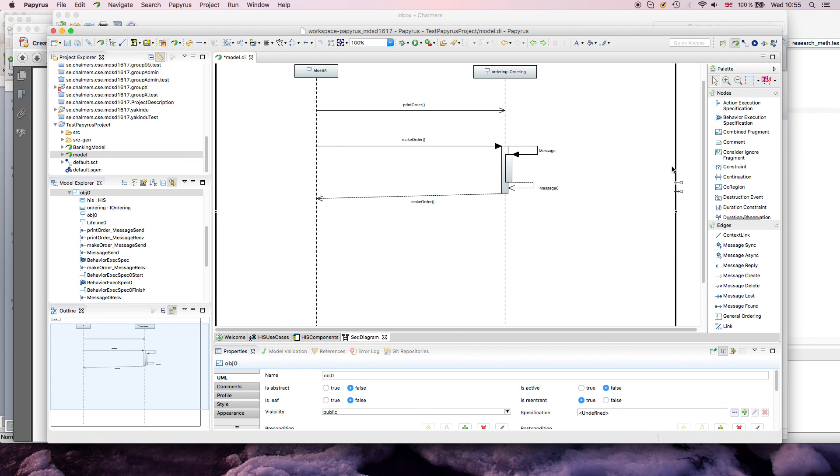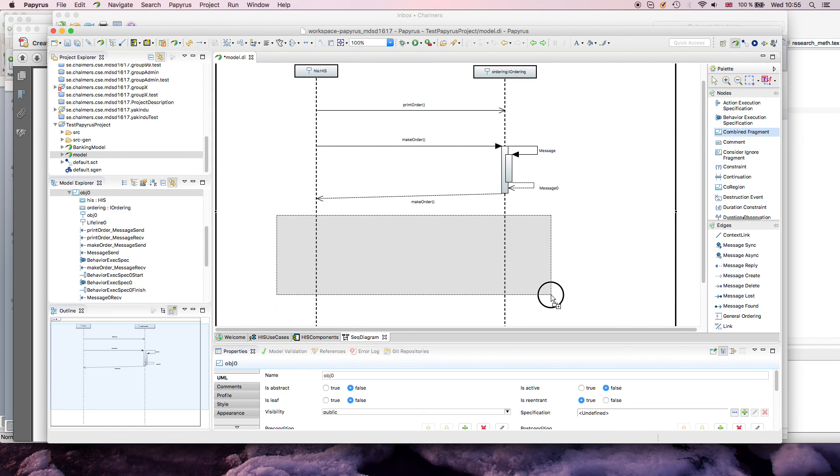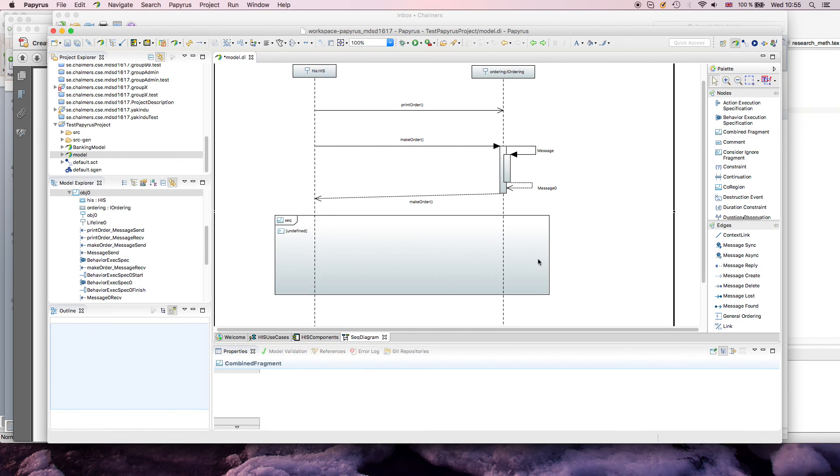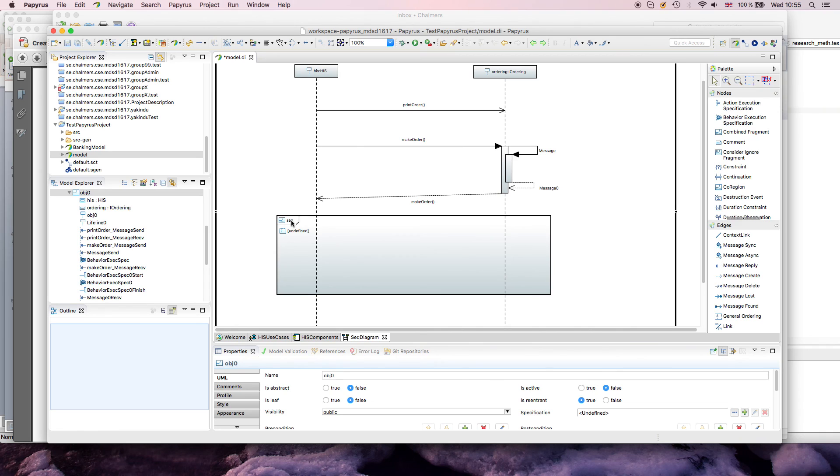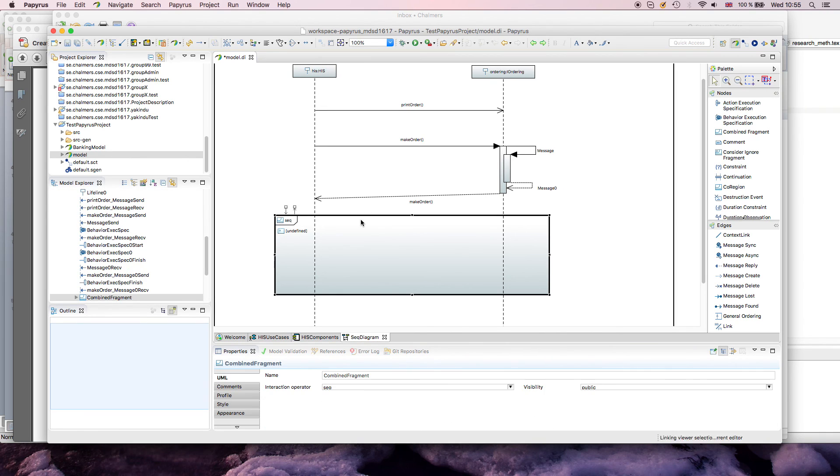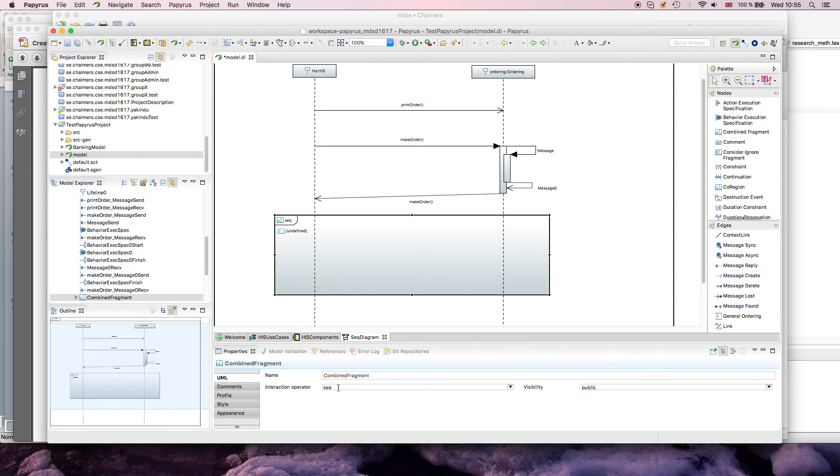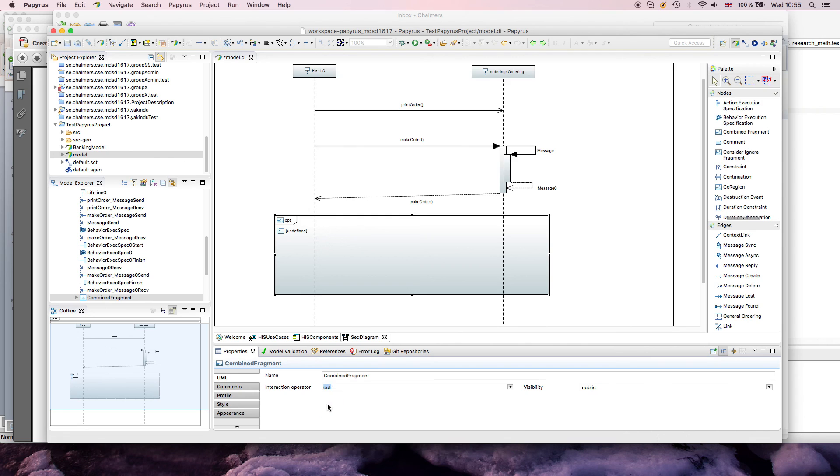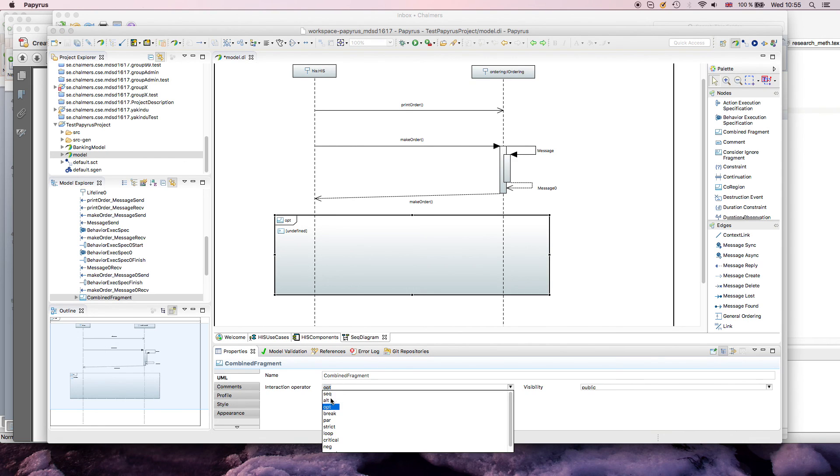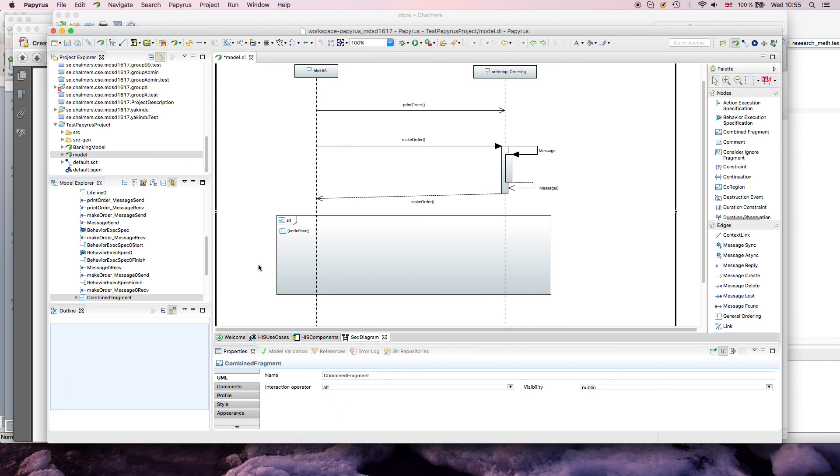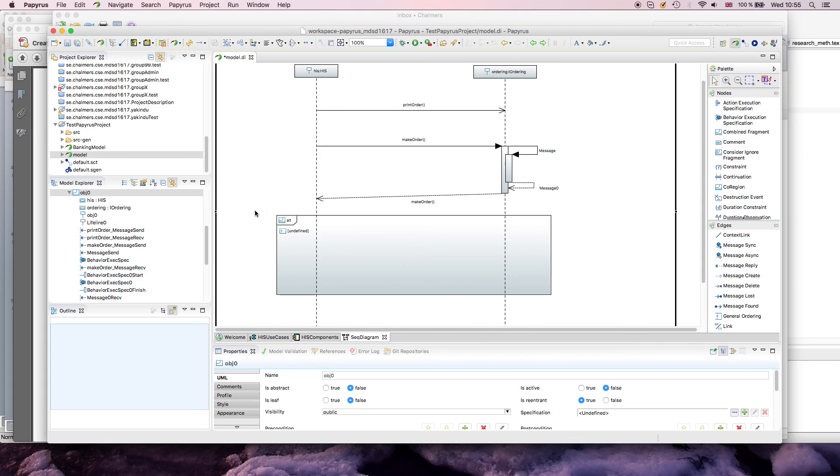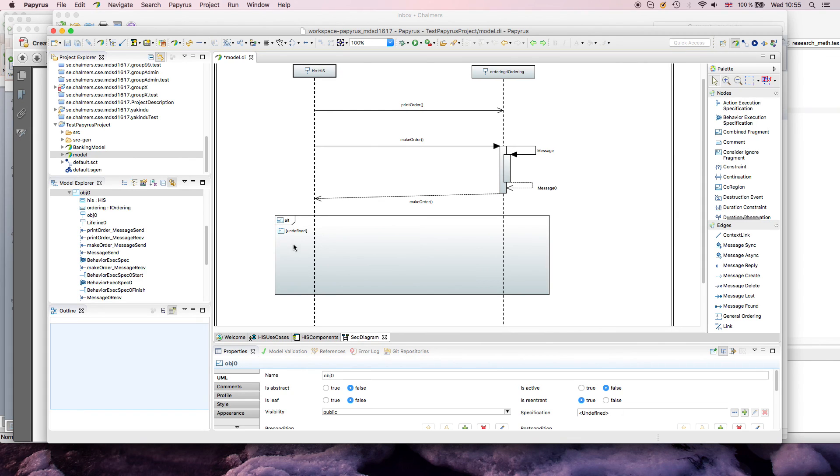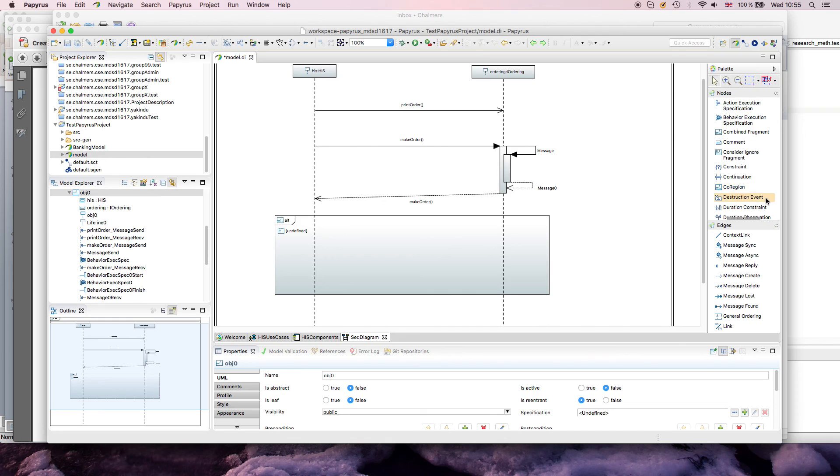Good, what else can we draw? So, we can draw all sorts of combined fragments. For example, I can say I want to have sequential execution here, and if you go in here, you can select all the different options that UML offers you. For example, optional, where you can add a constraint, or alternative, and alternative is interesting, because you would like to have different regions, same with parallel, same with strict, and so on.